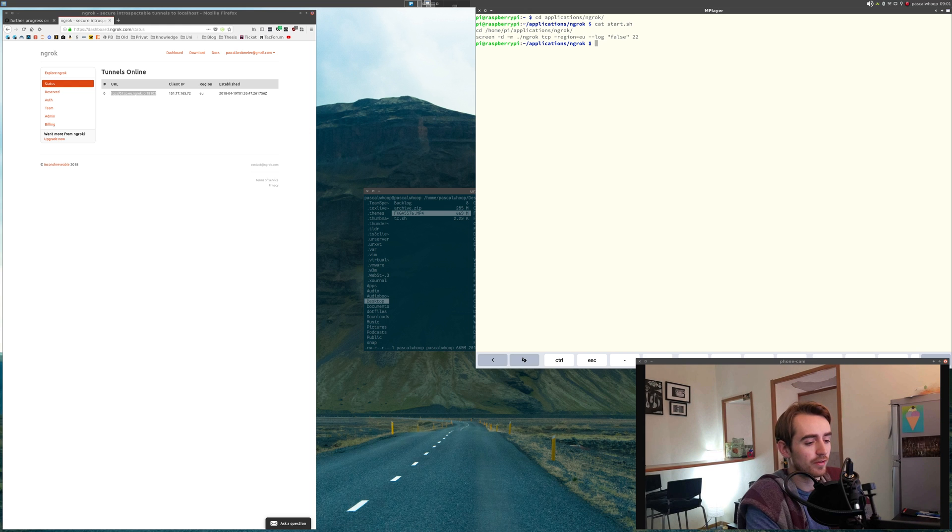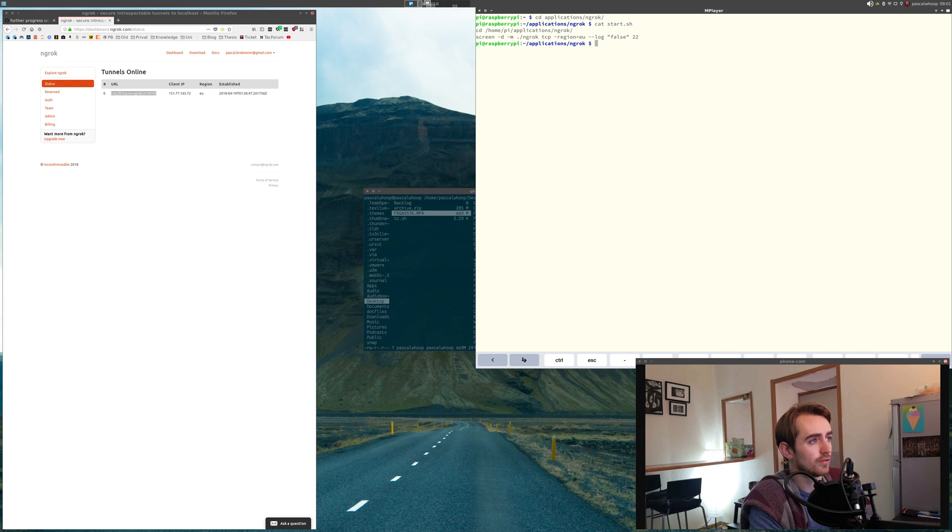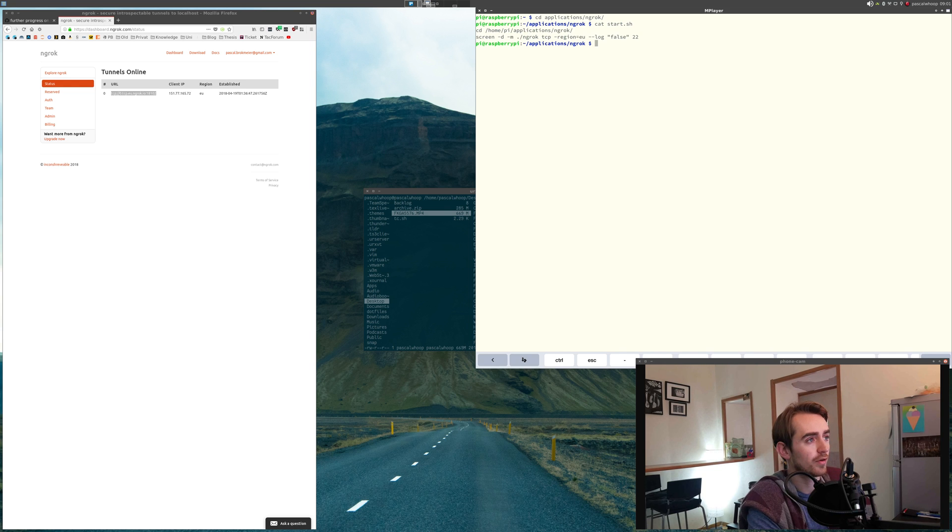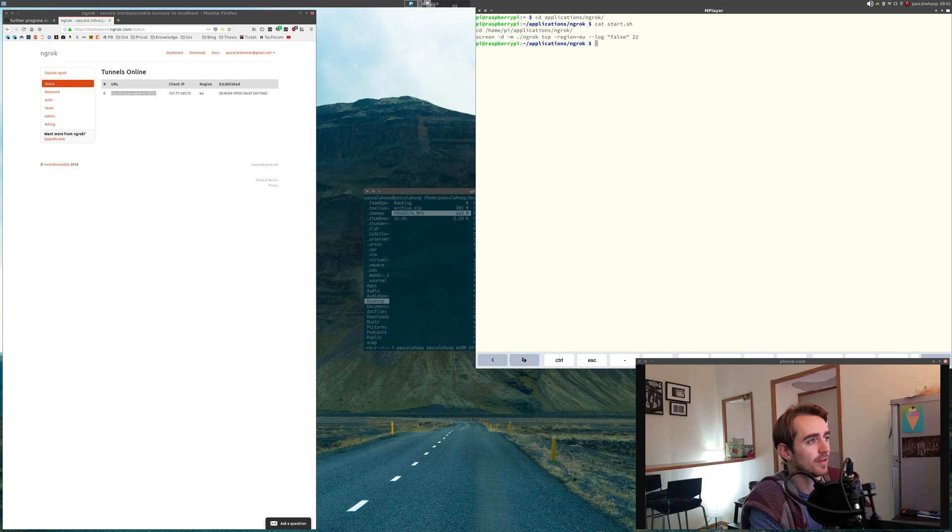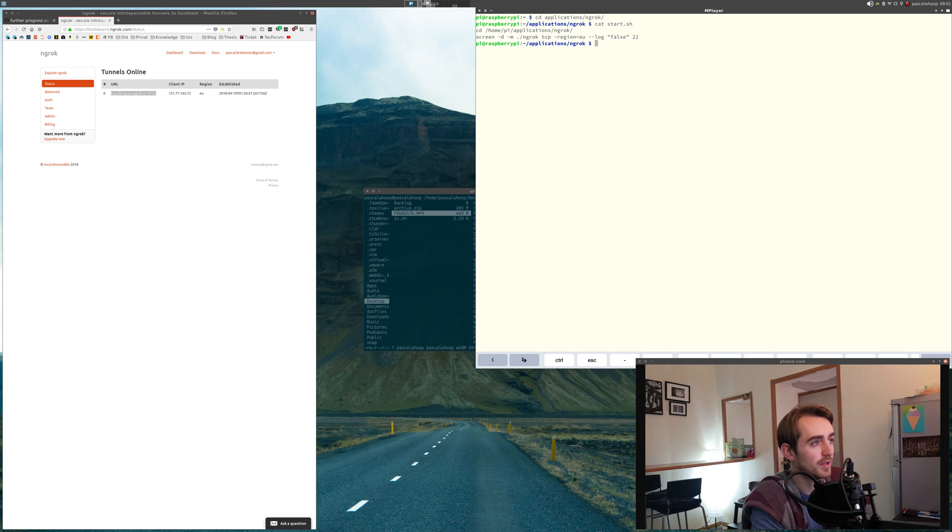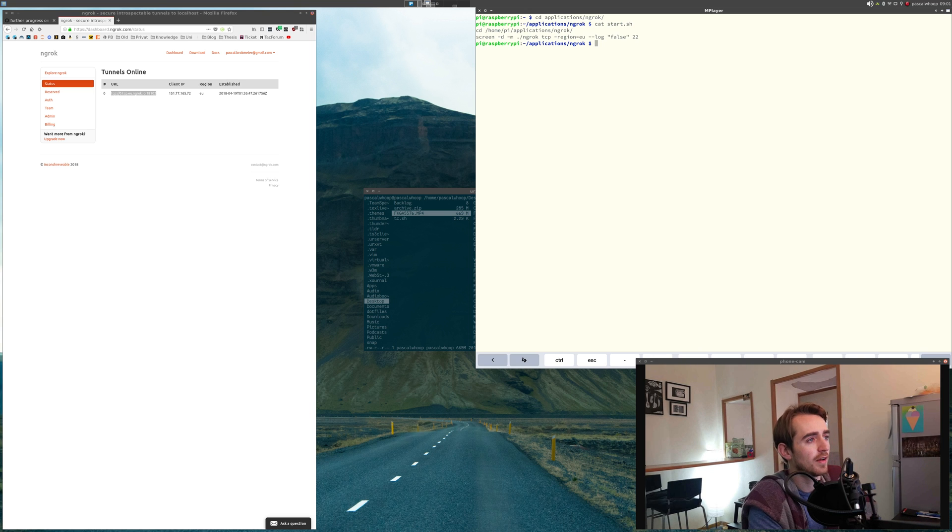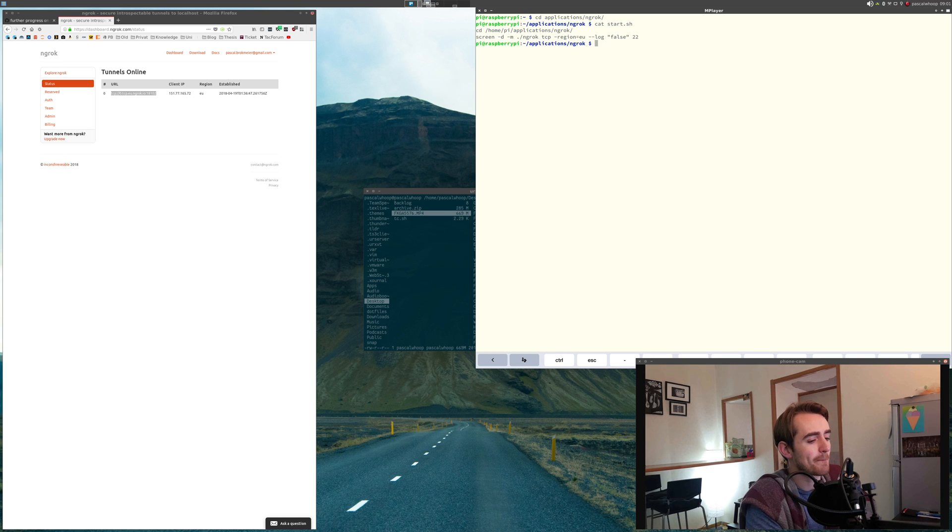What you get when you download ngrok is just a binary, and so I tell it to expose a port with a TCP protocol. Which region I tell it not to log, and that it's a daemon. And, of course, port 22.